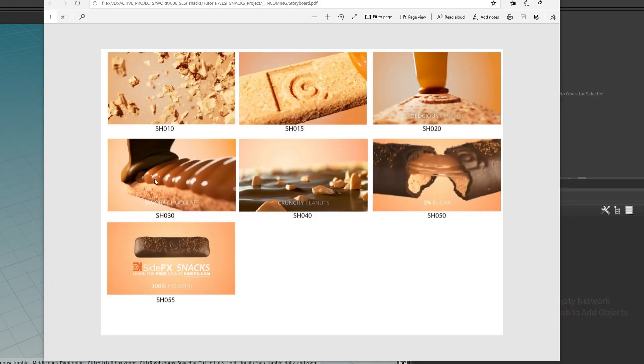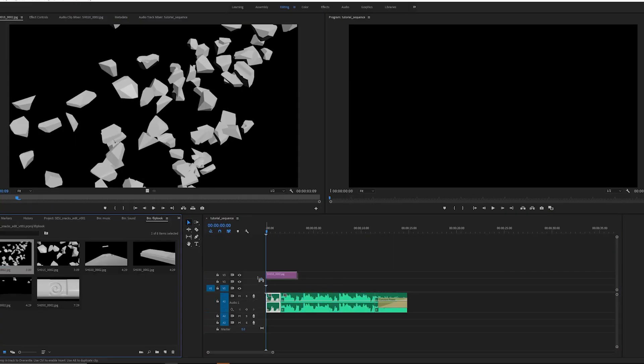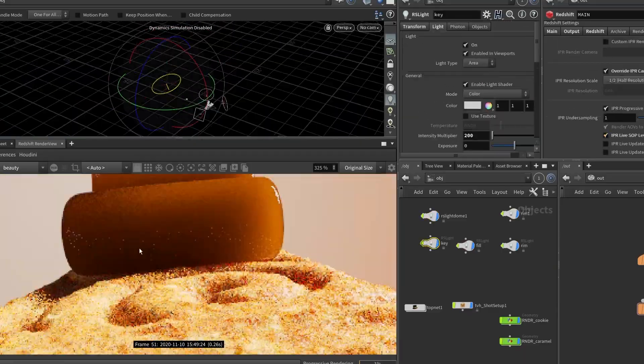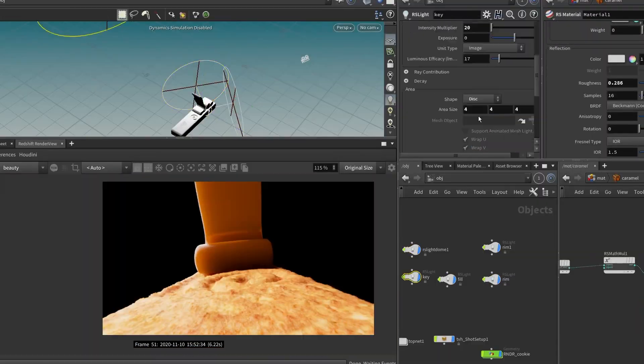This course is really going to cover the entire production process — not just the technical parts. We're really going to start with a storyboard, then make it into an animatic, break apart the animatic into individual shots, build those shots, light and shade them, and then composite them. So it's going to be the entire production pipeline of a commercial shot, similar to how you would do it for a client.